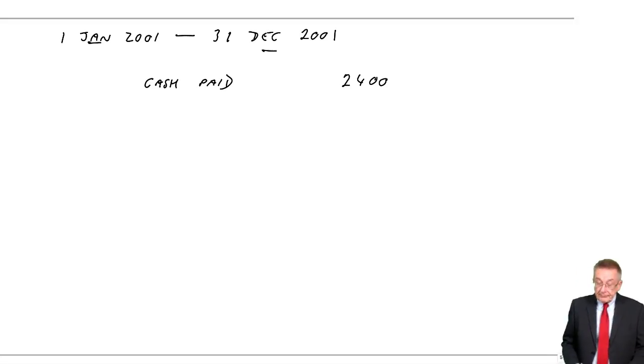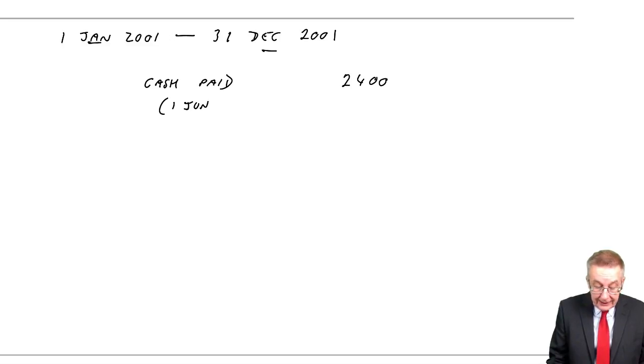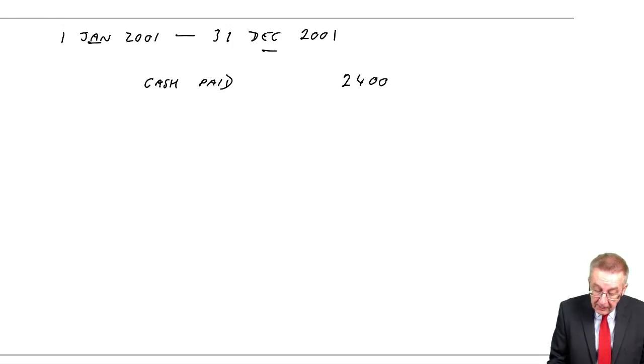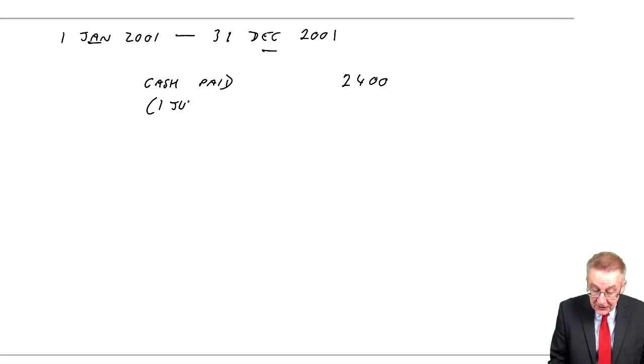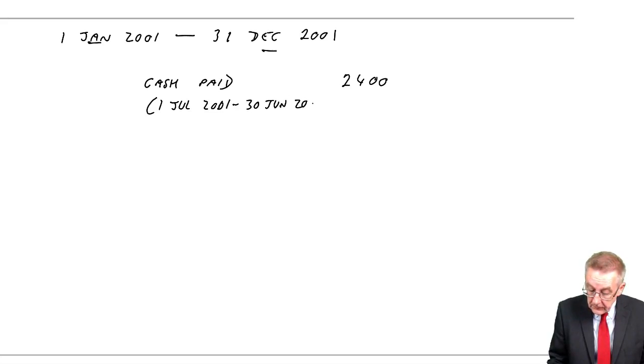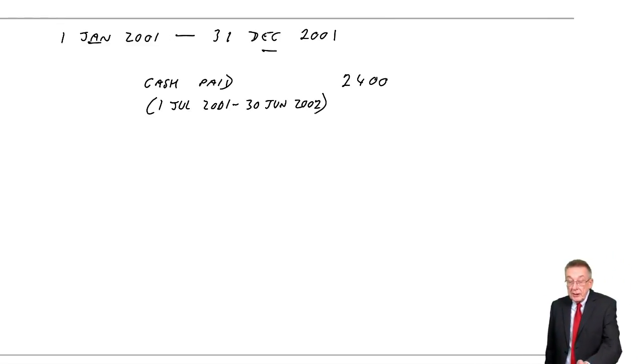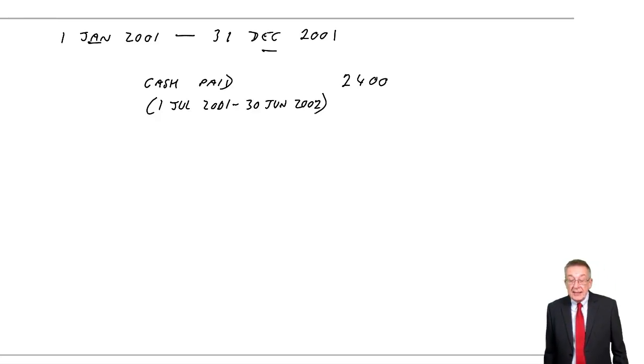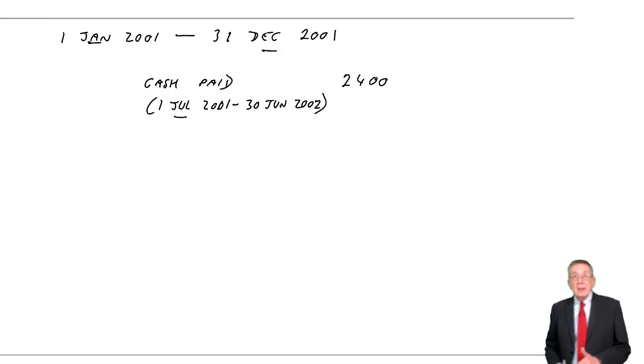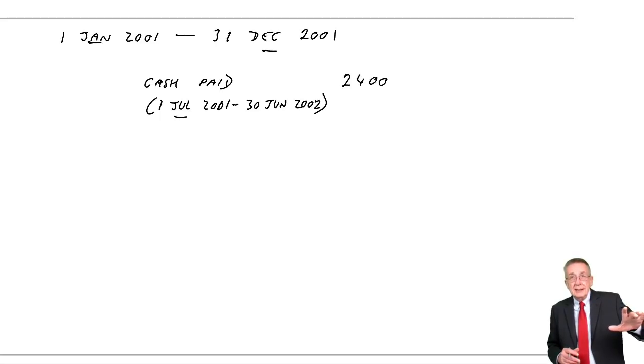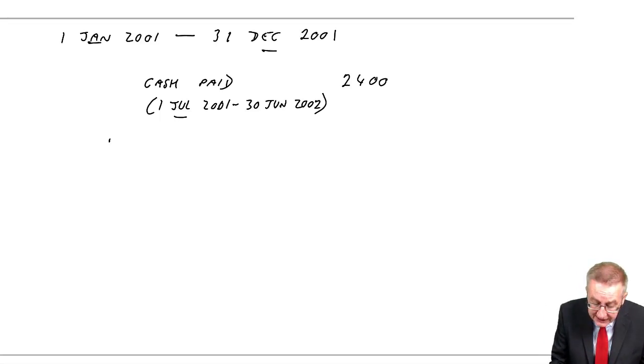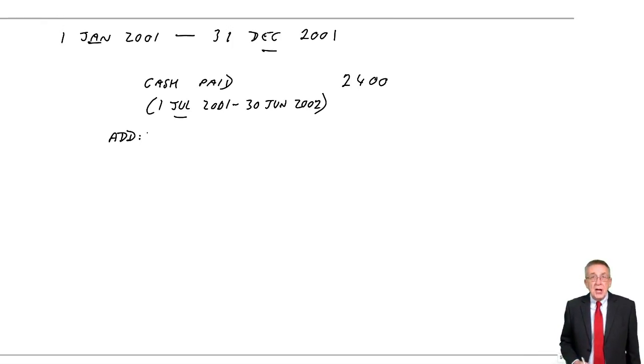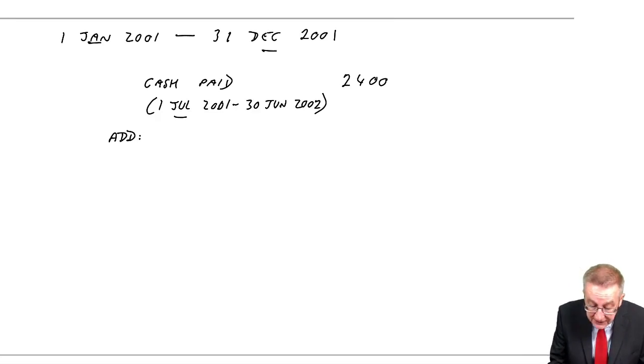Well, first of all, the cash paid, remember, that was the period from 1st of July 2001 through to June 2002. Now, I want to know the expense for January 2001 to December 2001, so I'm going to have to adjust for two things. First of all, that cash paid doesn't include the first six months of our year, and so we need to add on how much it was for the first six months of this year. How much was it? Well, it was the prepayment at the end of last year.